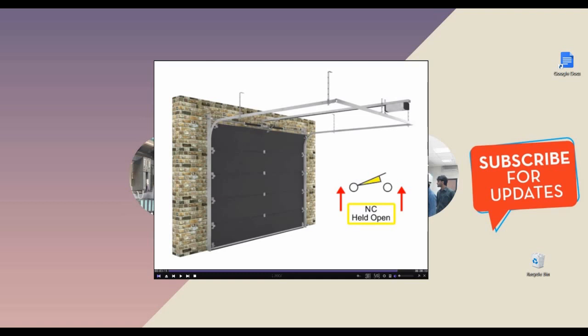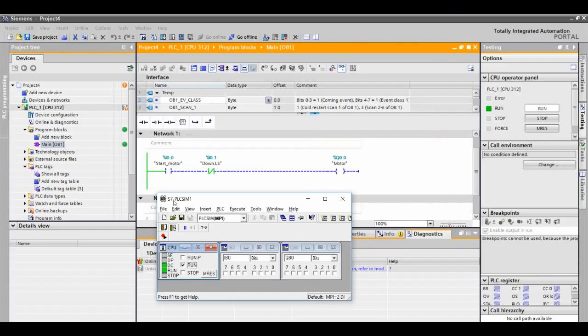Now we will program the closing sequence in the PLC. We have two inputs: start motor and the close limit switch, and we have one output: motor. When you press the button, the door starts closing. When it touches the ground floor, the limit switch gives an output. We have i0.1 as the down limit switch — we will simulate it here.